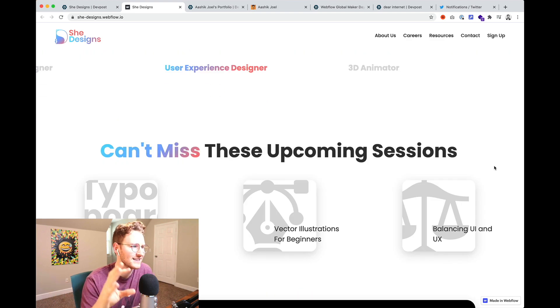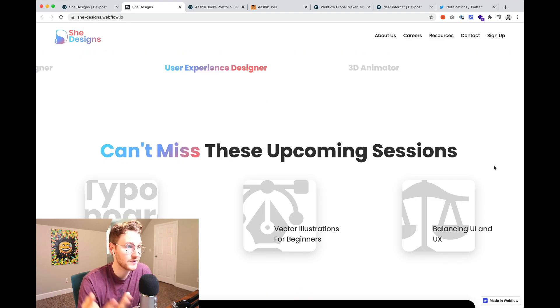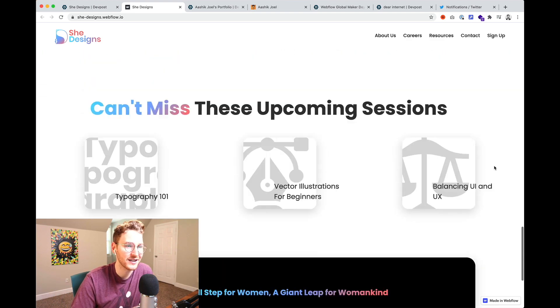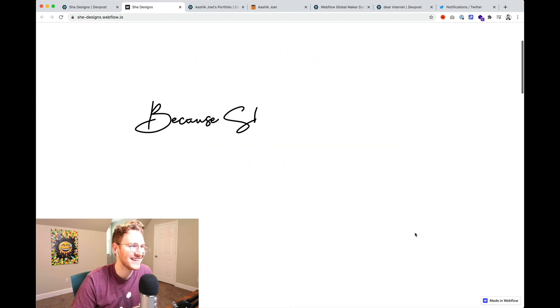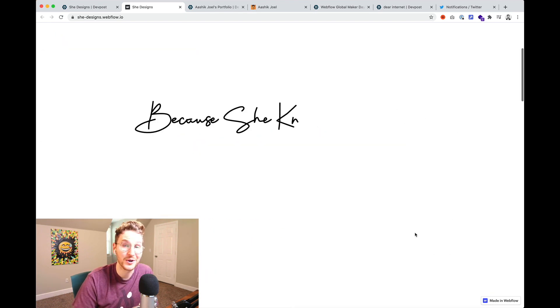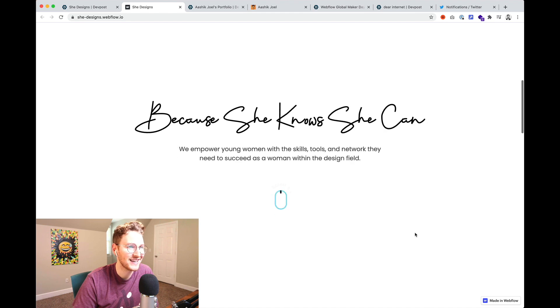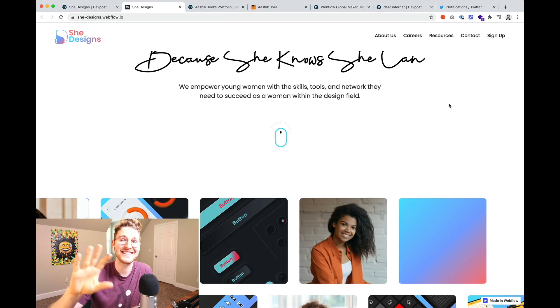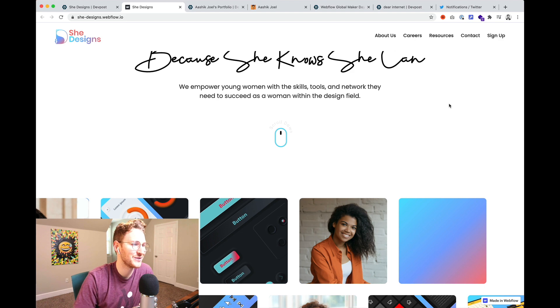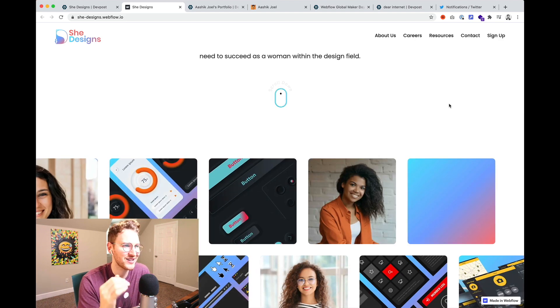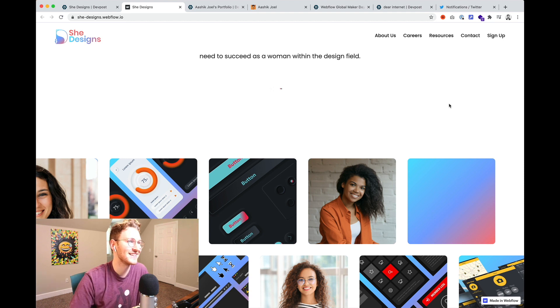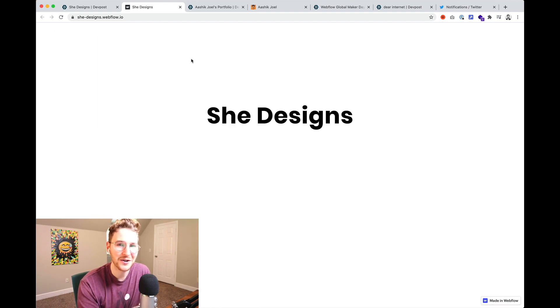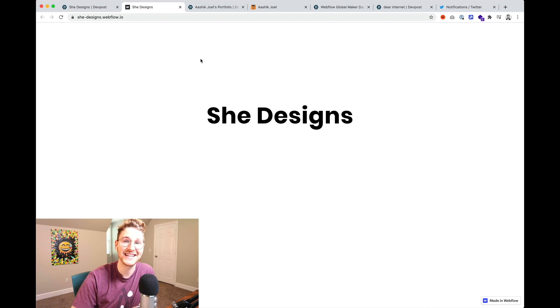By the look of it it's like live design classes for women to help them in their design careers. I really like the scroll animation here where it writes out because she knows she can. It's super fun to watch it. Melissa this is fantastic work. The design is super cool. The interactions give it a nice polish. I'll of course add a link to this so you can go check it out and go vote for it because Melissa did a fantastic job.